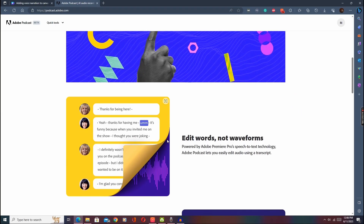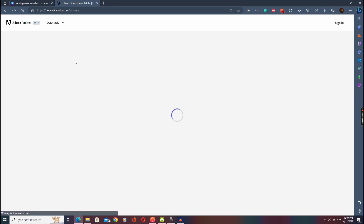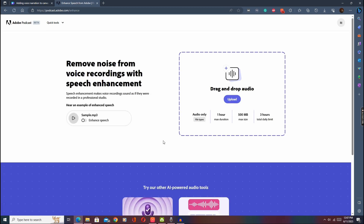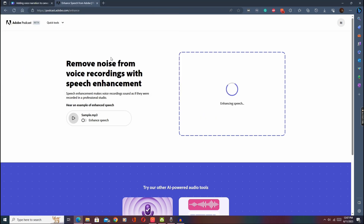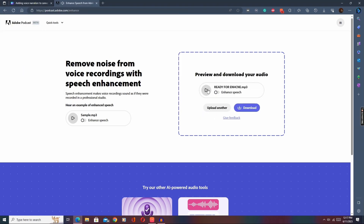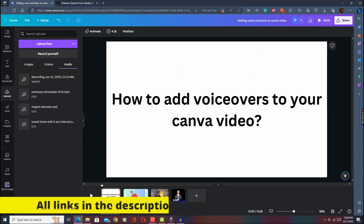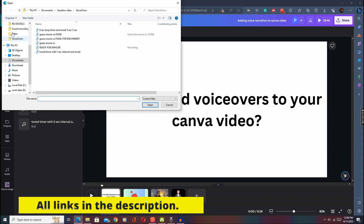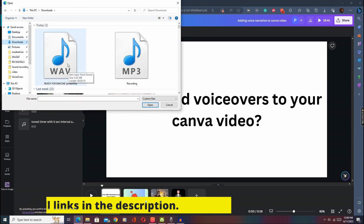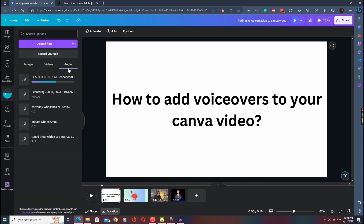Once you are ready, we will enhance the audio and remove all background noise using this online tool. Simply upload your file and it will do the job automatically. You can see the difference — before and after, the voice sounds much more studio-like. Once you're satisfied, just download it and upload it to Canva, using this enhanced version instead. That's how you achieve studio quality audio without needing expensive tools.